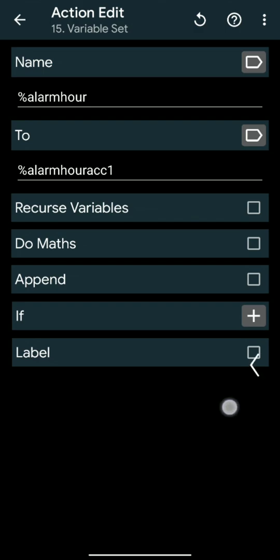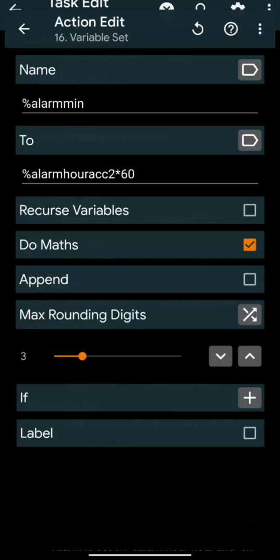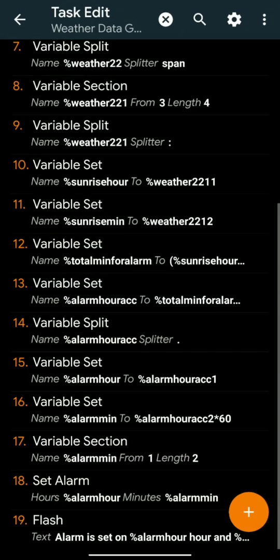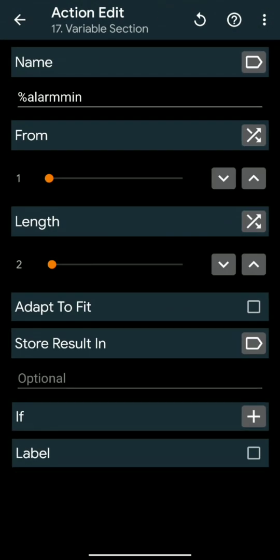And the second part, i.e. %AlarmHour2 multiplied by 60, will give the minutes for alarm set as %AlarmMin. We will keep only first two digits by variable section.